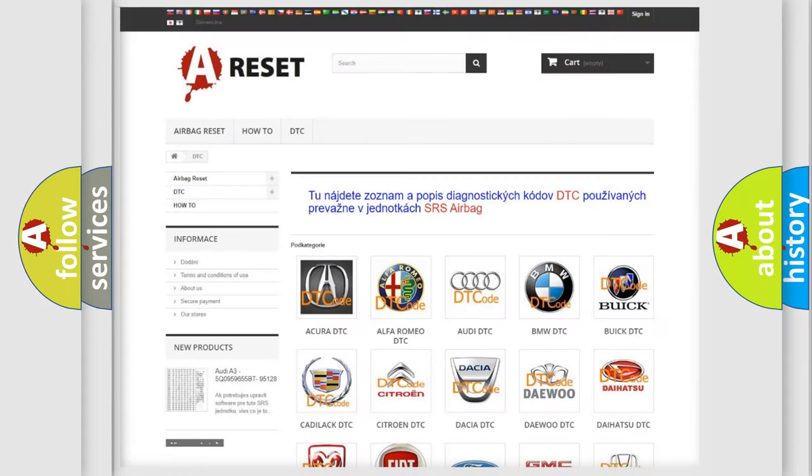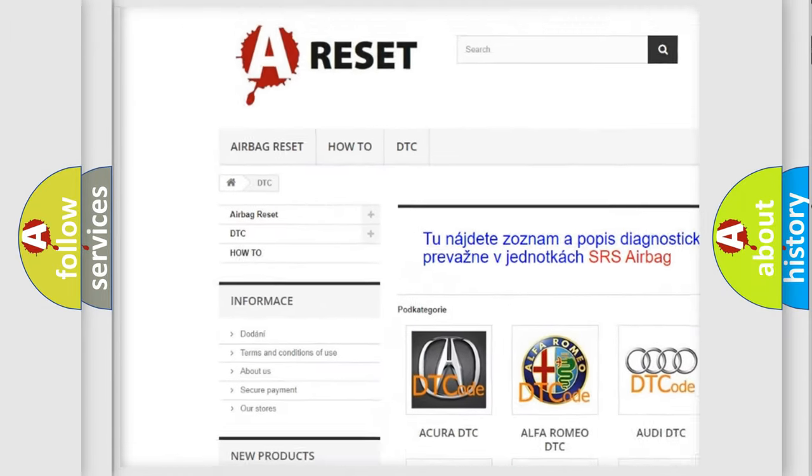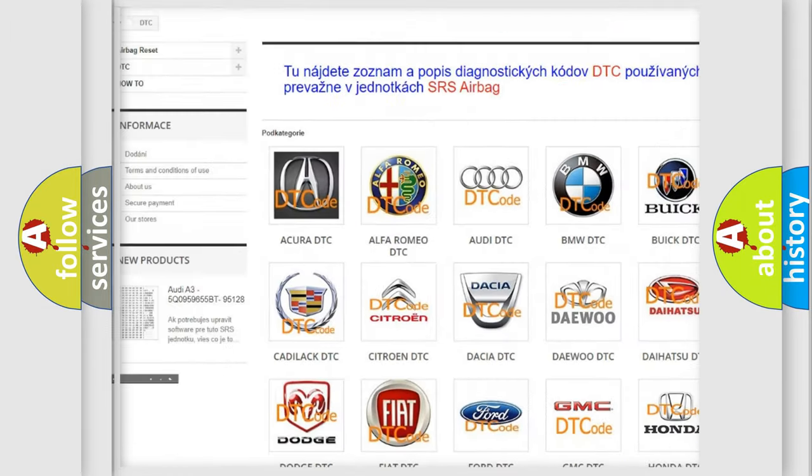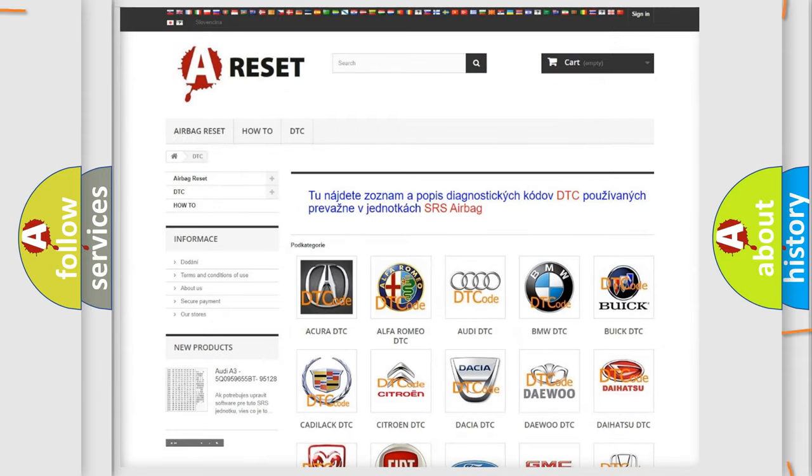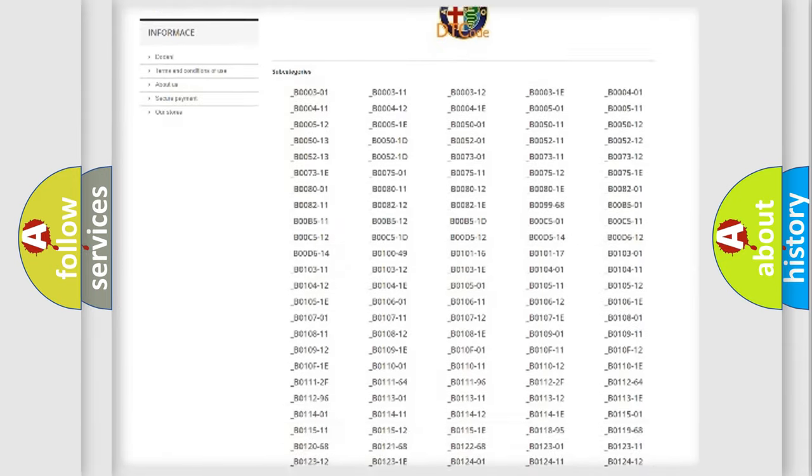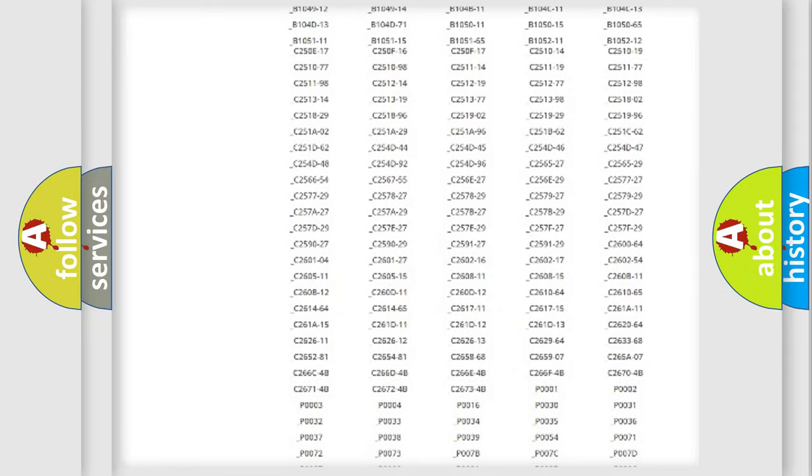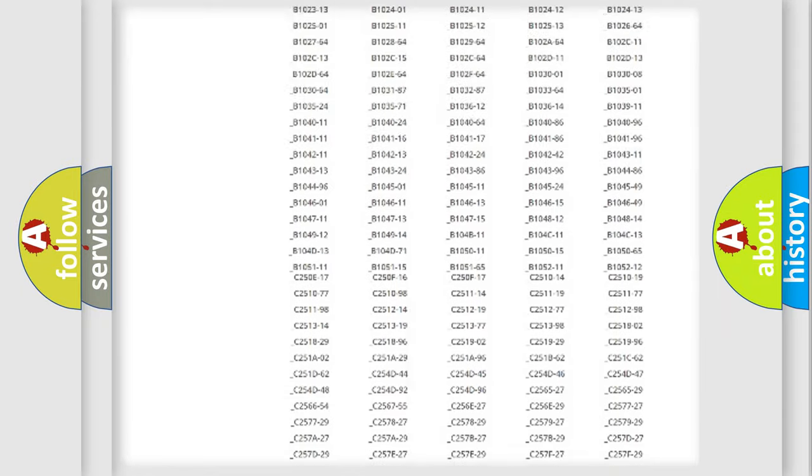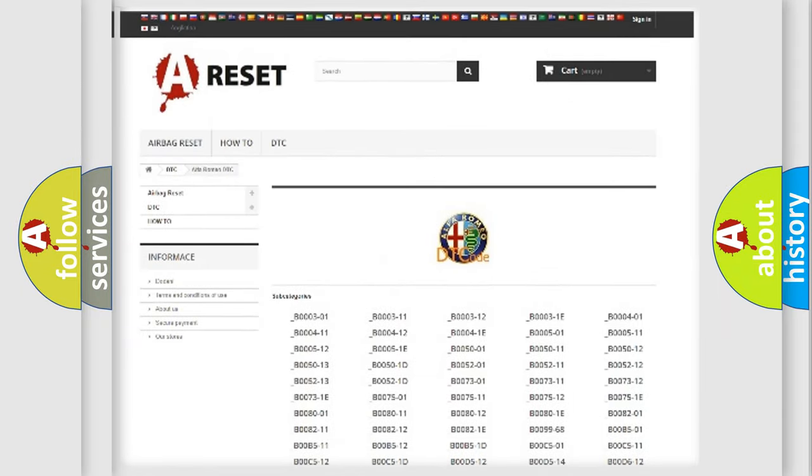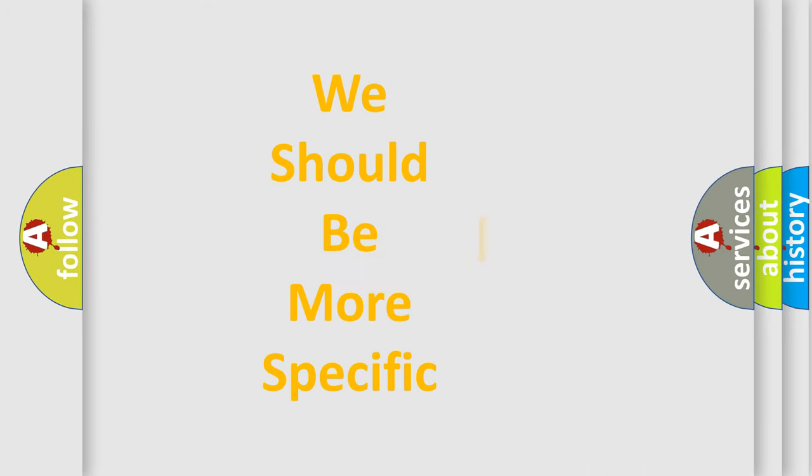Our website airbagreset.sk produces useful videos for you. You do not have to go through the OBD2 protocol anymore to know how to troubleshoot any car breakdown. You will find all the diagnostic codes that can be diagnosed in Alfa Romeo vehicles, also many other useful things.